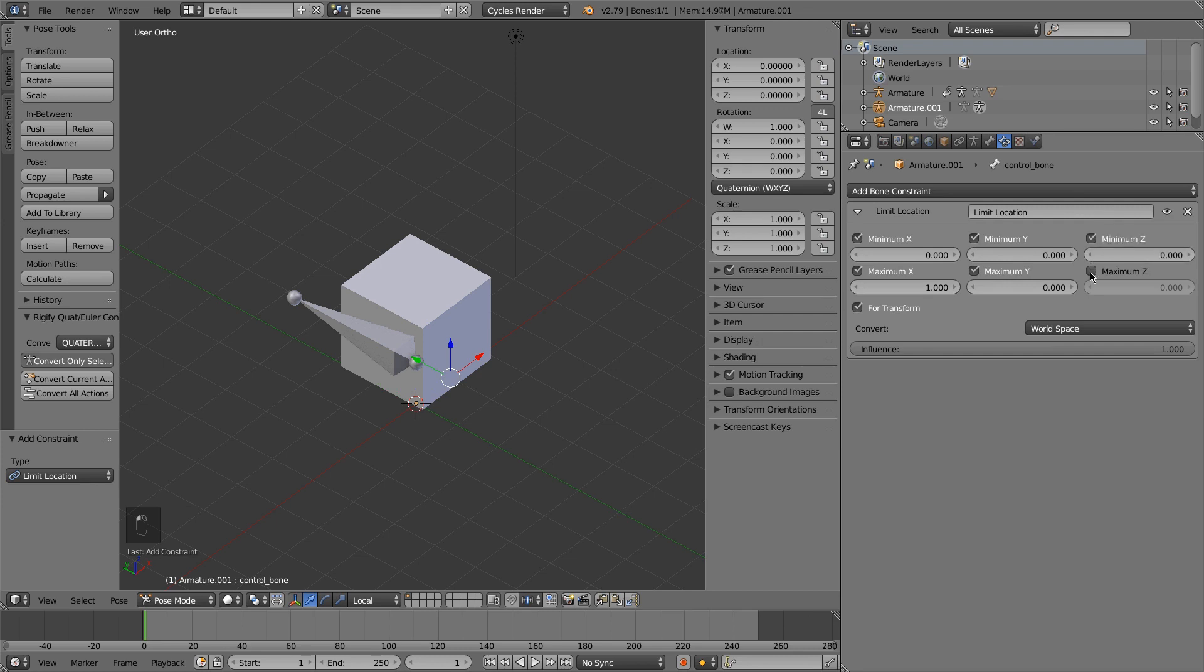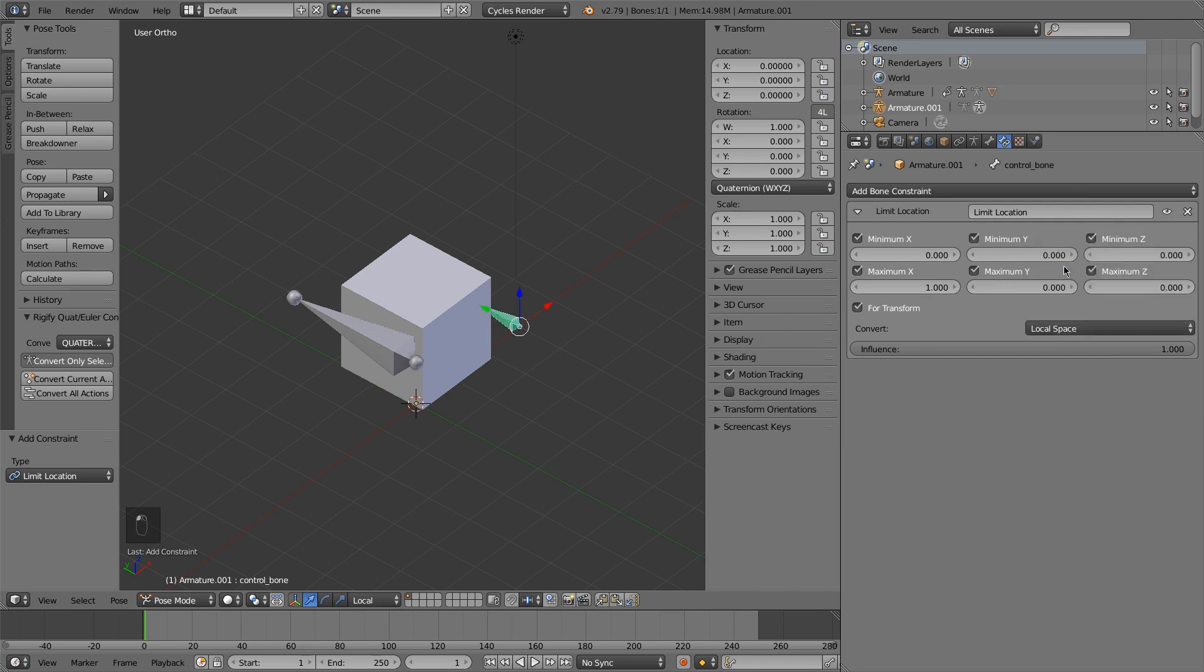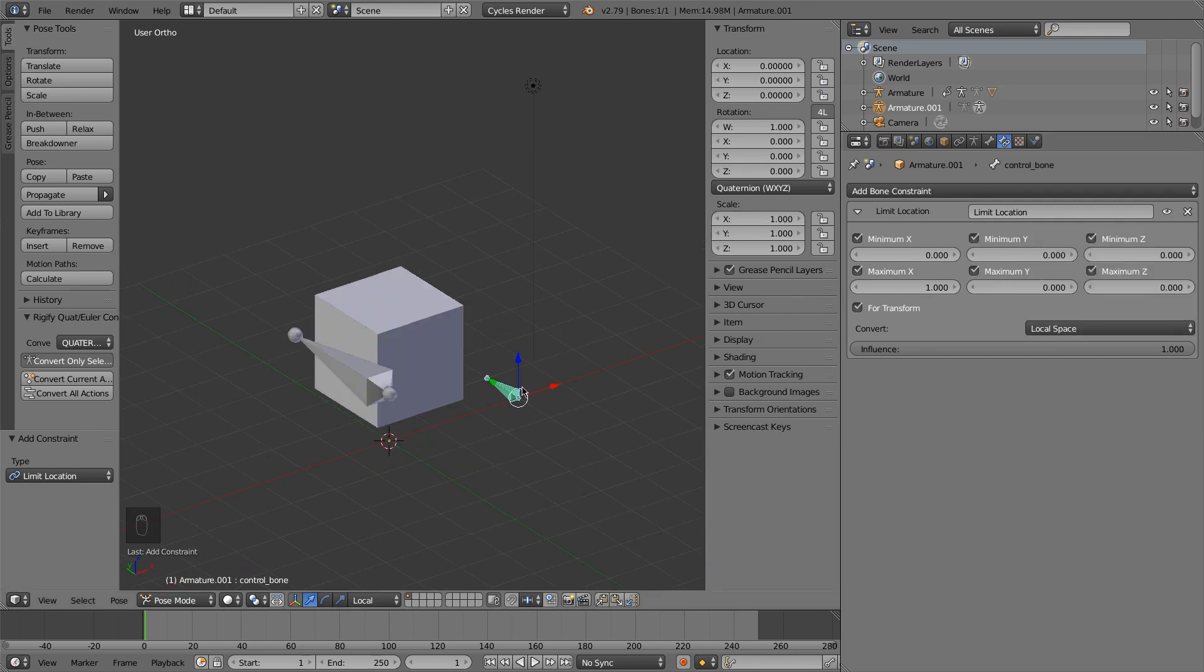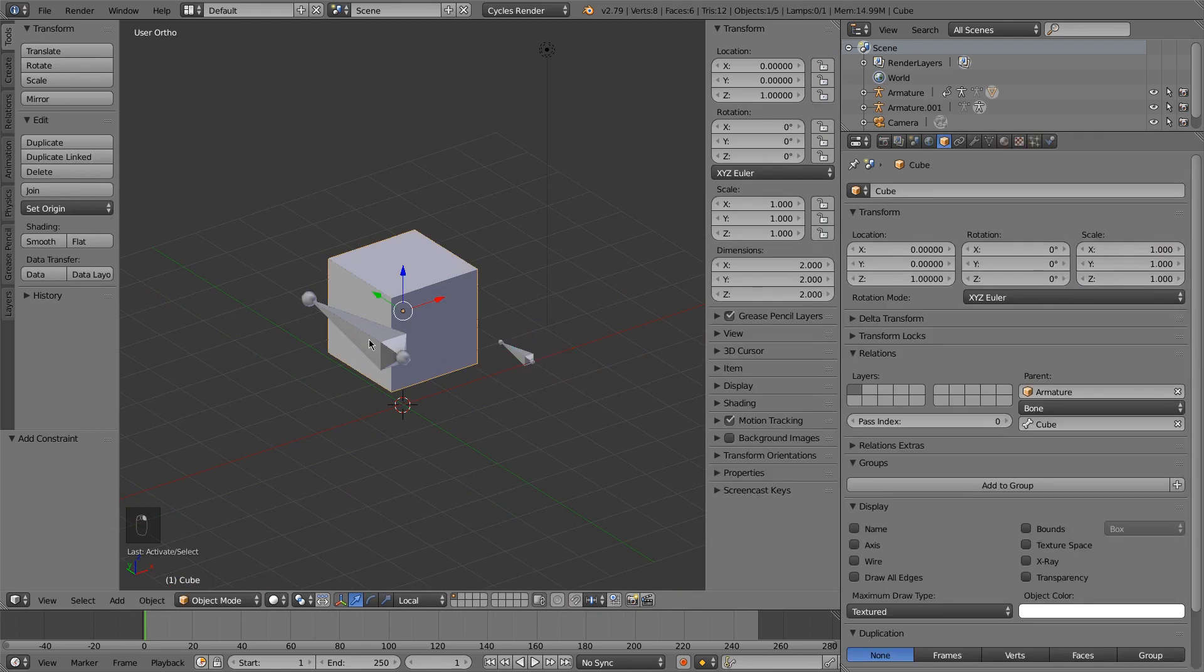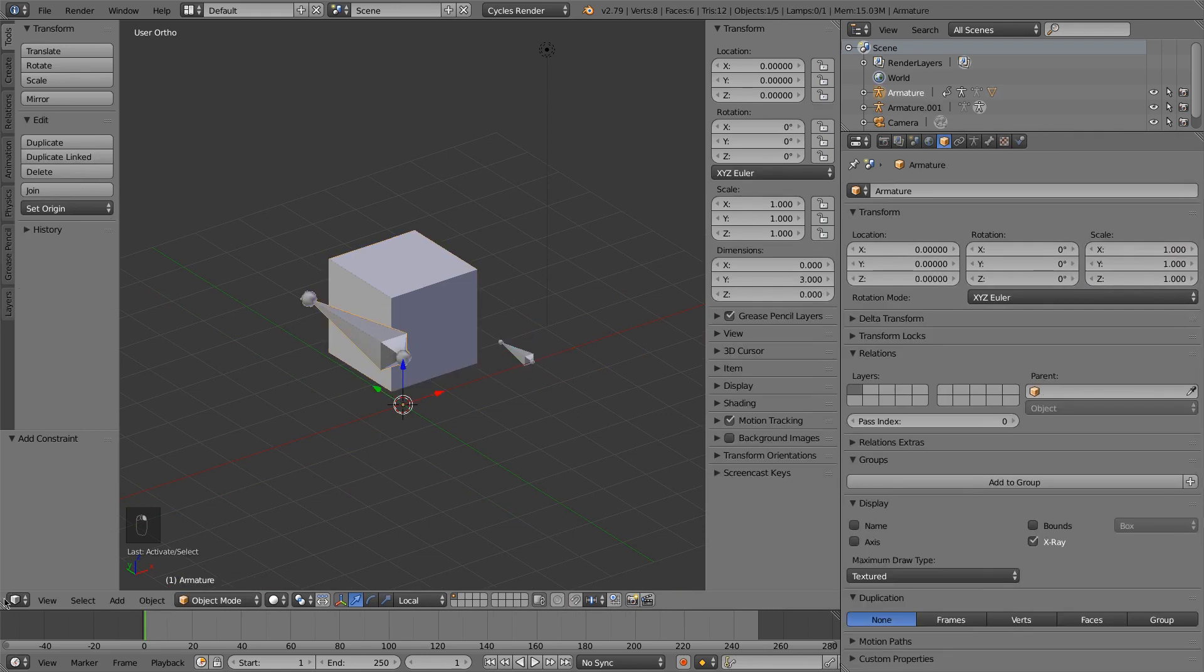Apply it to transformation as well. Limit these to stay at 0. Set this to local space. Okay, so now we have this bone positioned, and now we can fix this driver.